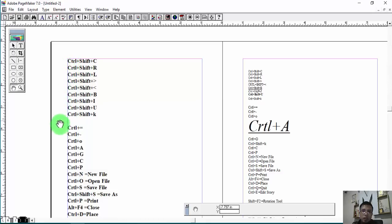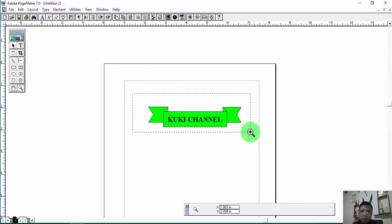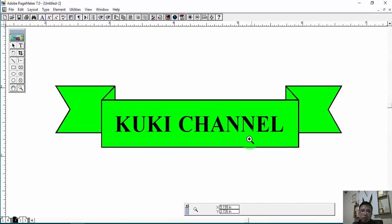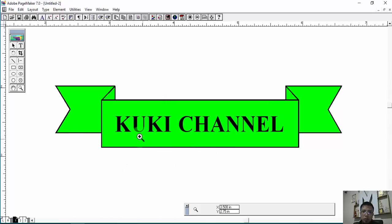So this is the Pacemaker shortcut that you can use, and this is the banner that you can use. If you have a certificate, you can see the banner. I will see you in the next video. If you are not sure, subscribe to our channel.